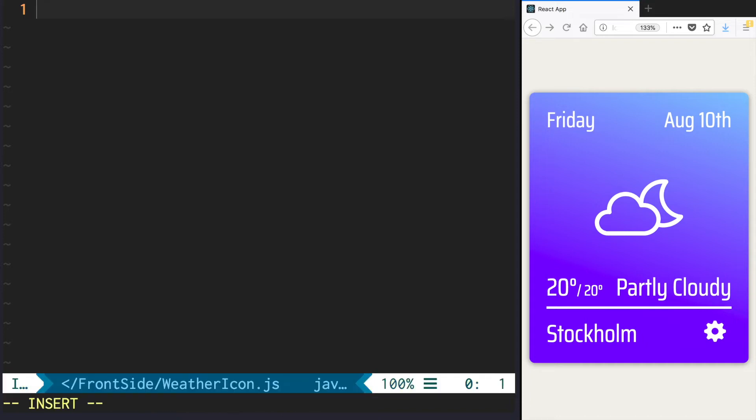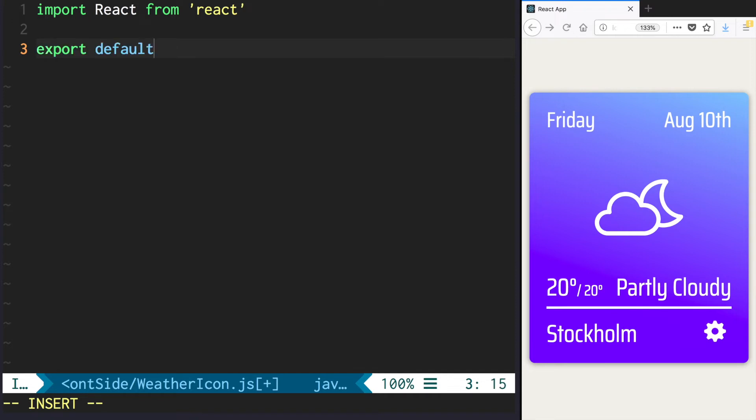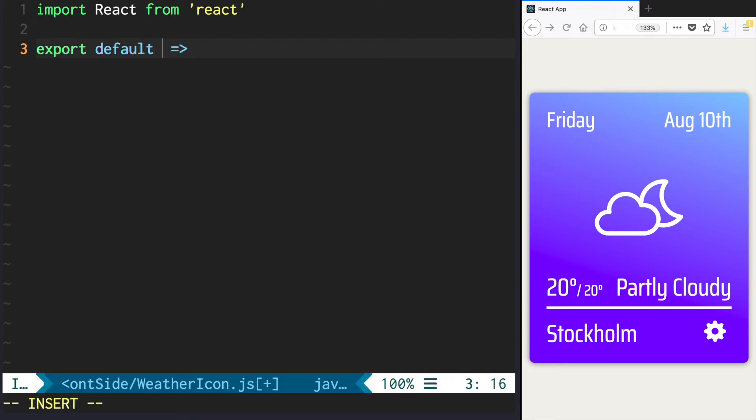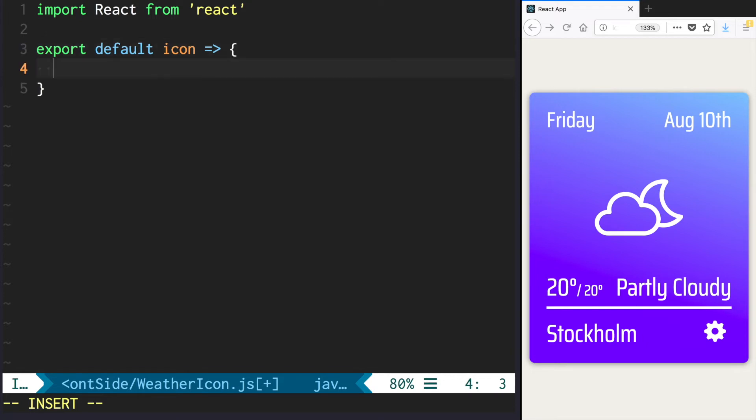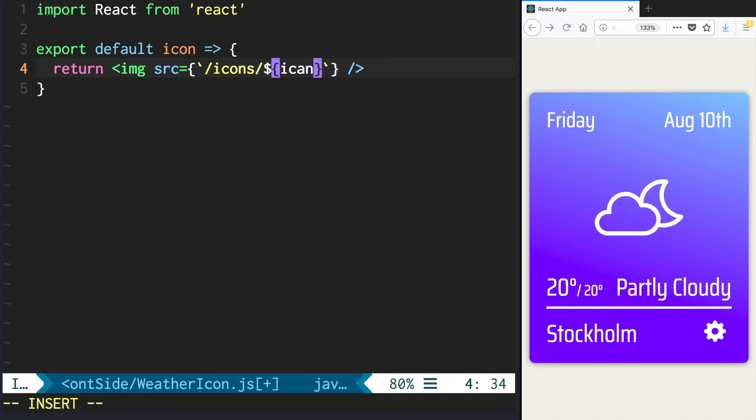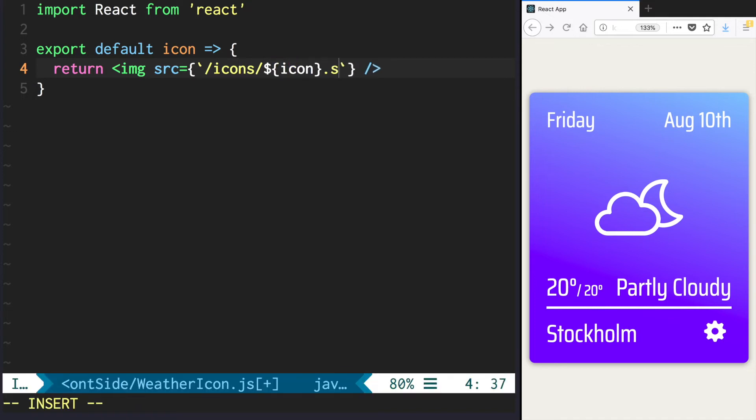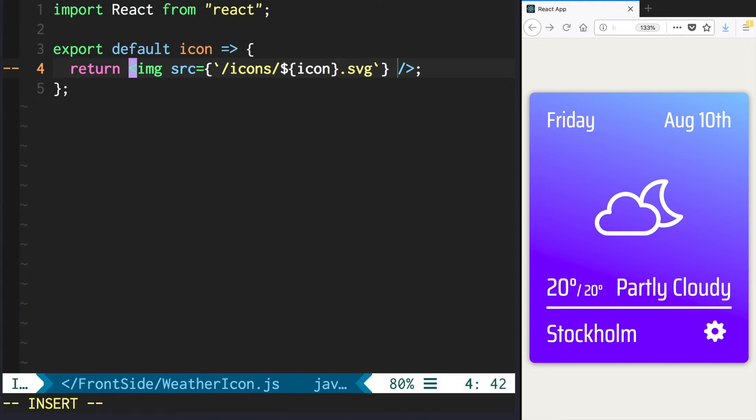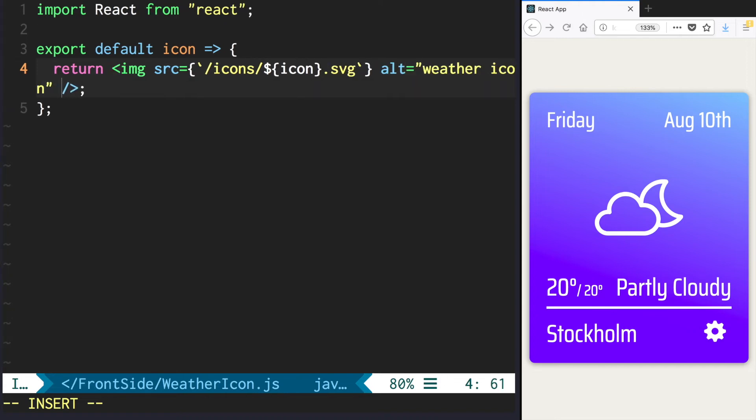Import React and export default function. Our function should accept icon as an attribute and return an image. So set src to icons using icon attribute dot svg. Provide alt attribute and width 120 pixels.